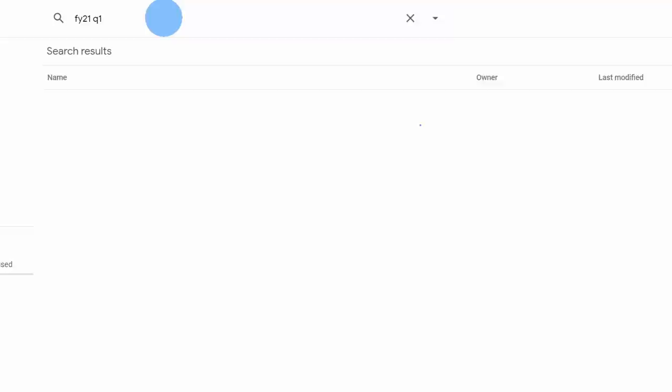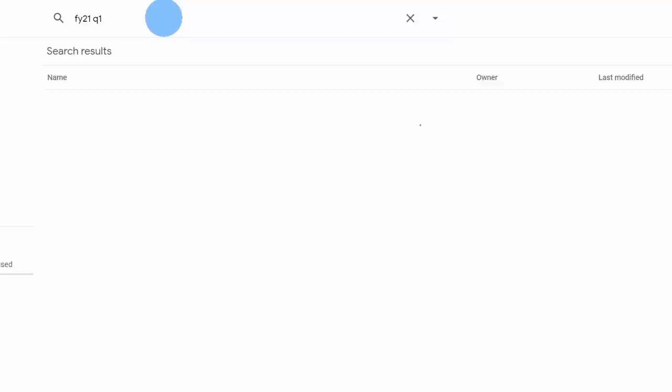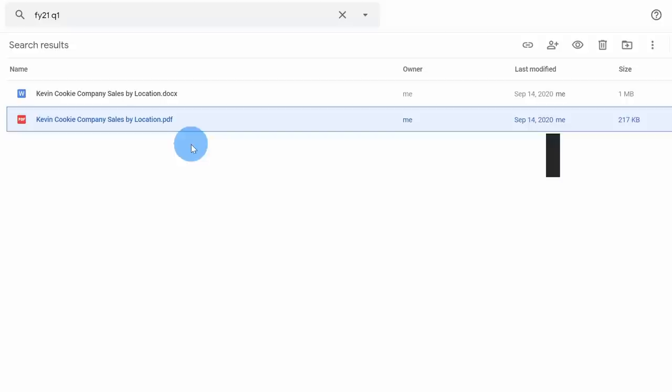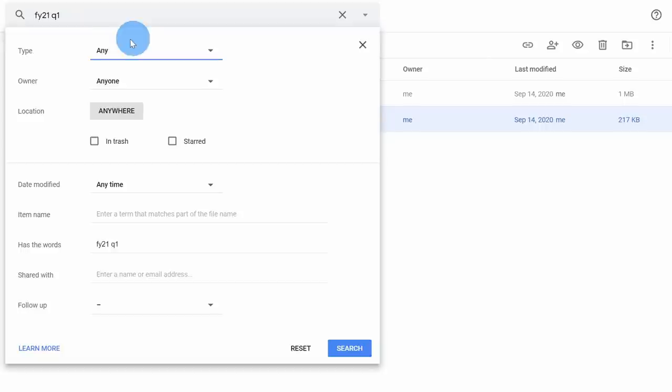Here, for example, I have a PDF with the text FY21Q1. When I search, I see both a document and a PDF — so it can search within PDFs. Back on the search results, if I wasn't able to find what I'm looking for, over on the right-hand side of the search field I can expose additional search options and set different filters to help me find the file.